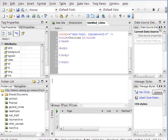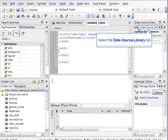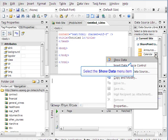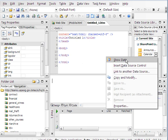Then we're going to go into our list that we want. In this case, we're going to use a calendar. Hit the drop-down menu, and we're going to do show data.